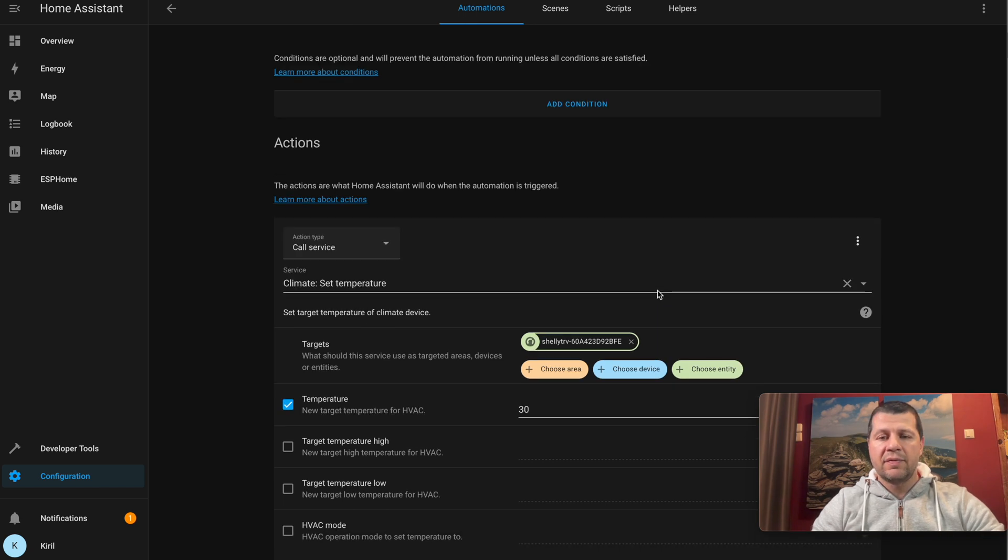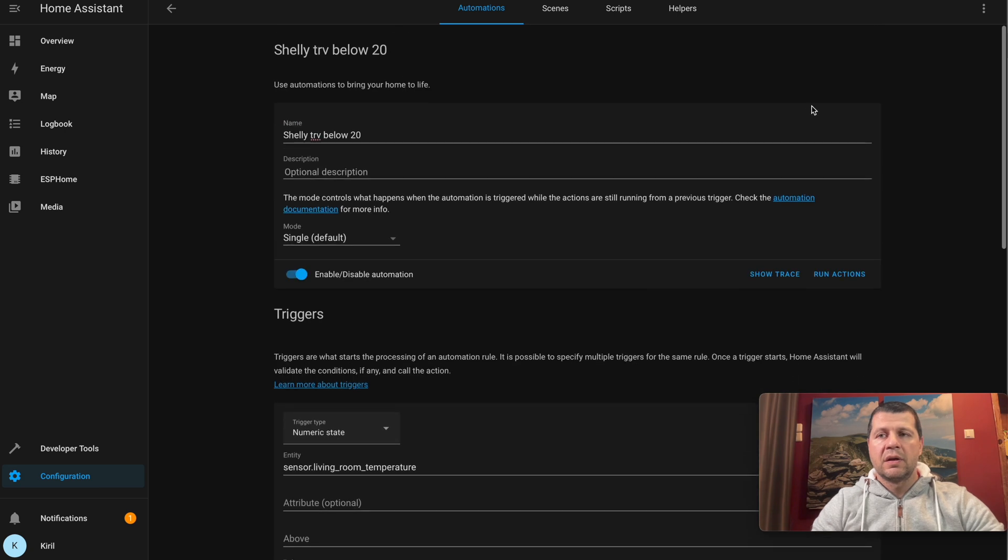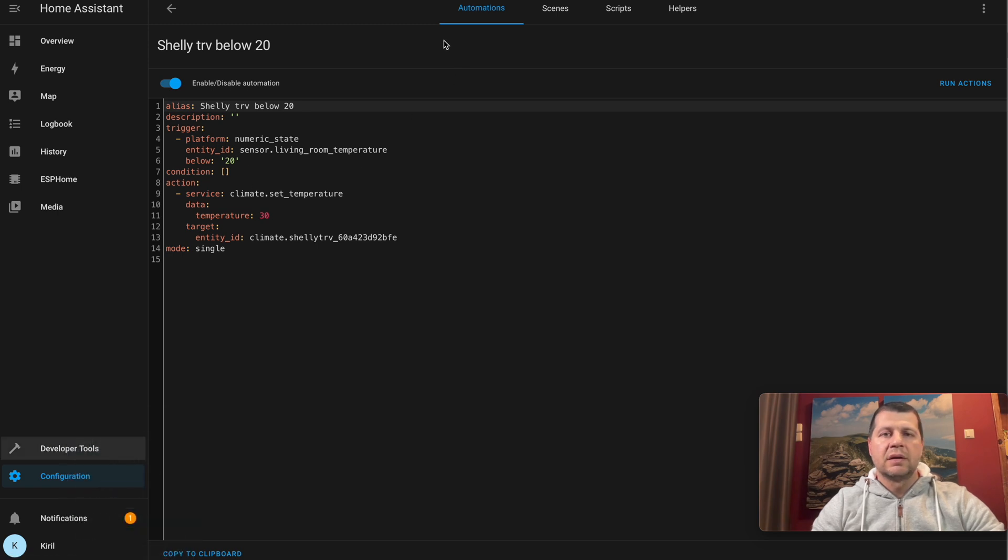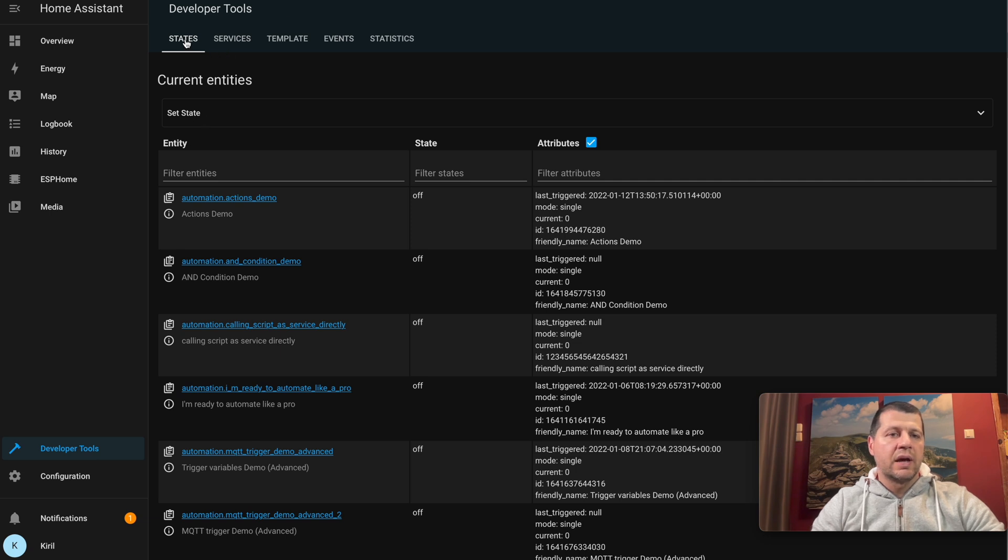I think I'm ready. I'll click save. This is how the YAML looks like, but it doesn't matter. Let's test this.